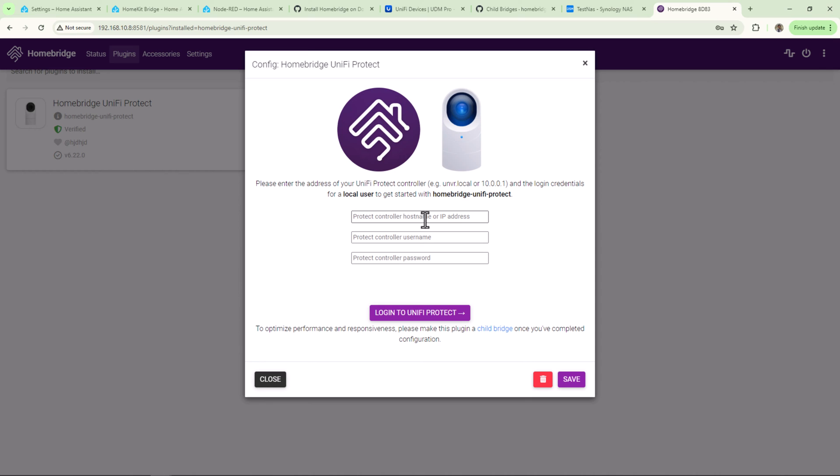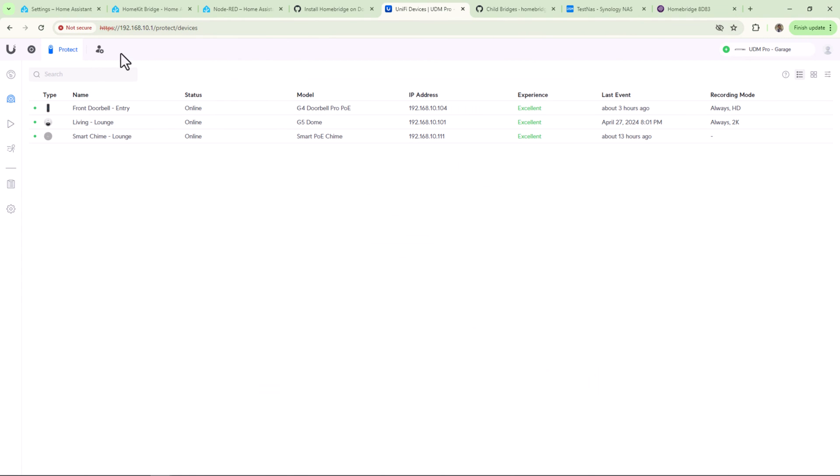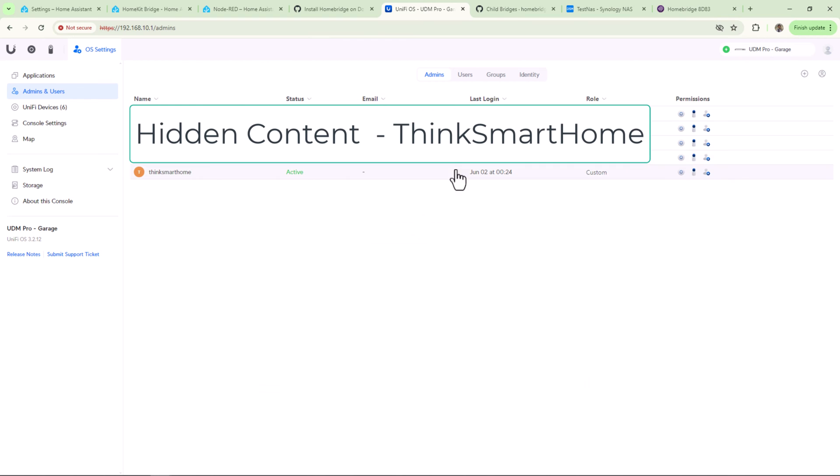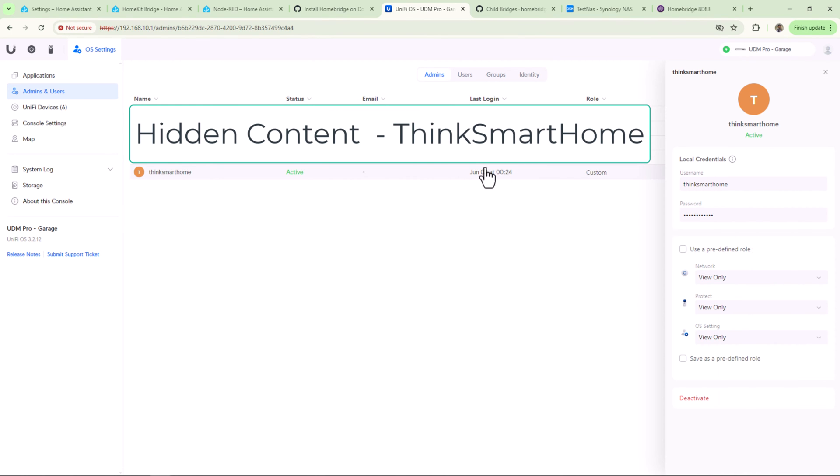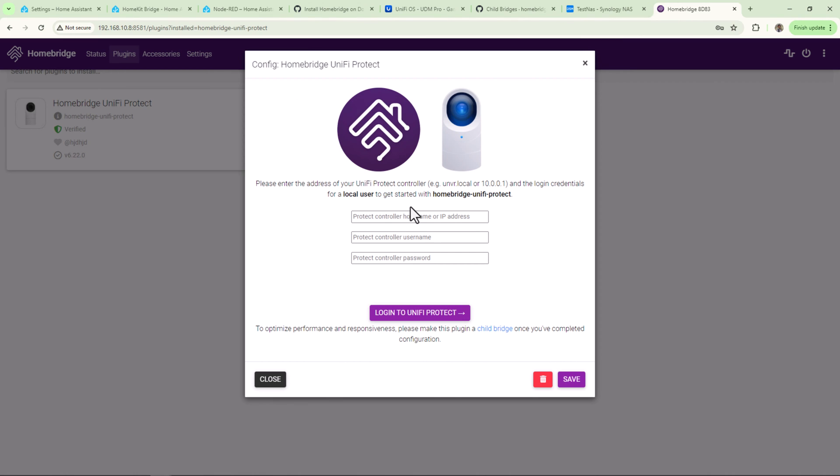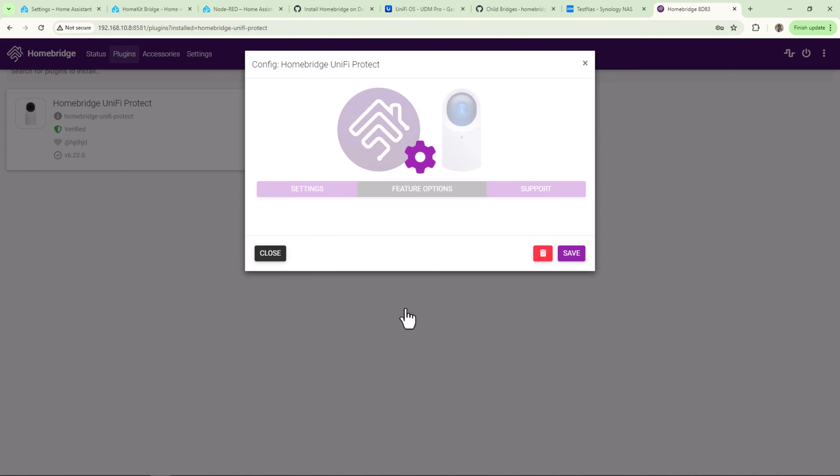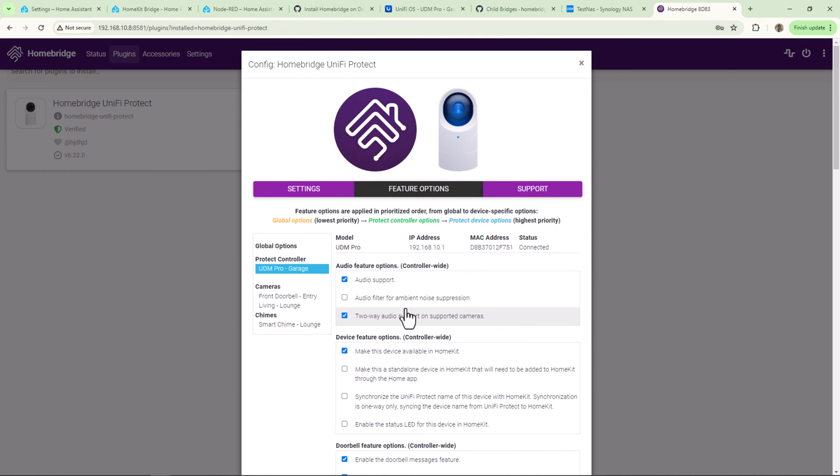It is recommended to create a separate account on your UniFi controller. If you only want to view the camera feed, then view-only account is more than enough. Enter the IP address of your controller and then enter the username and the password you created for Homebridge.